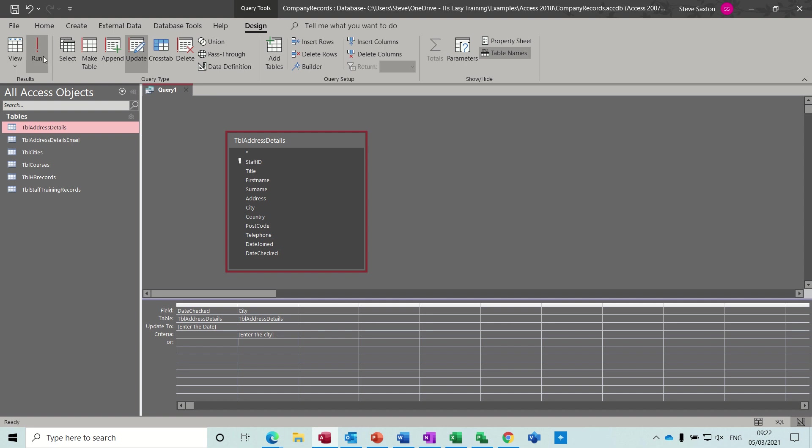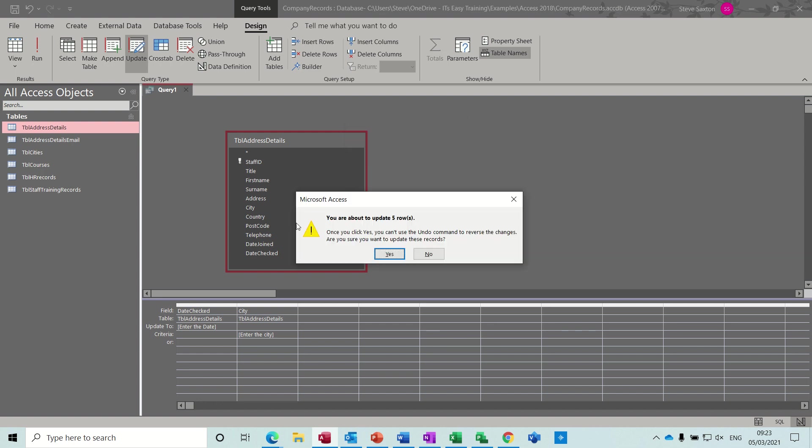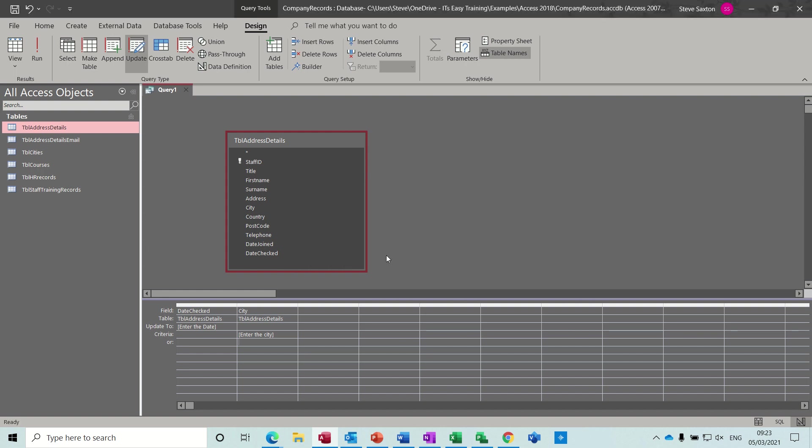So if I run this, it asks me for the date. So I'll put today's date, 05/03/21, press enter. Now it's asking me for the city, so I'll type Bradford. It's telling me I'm going to update five rows. Yes.